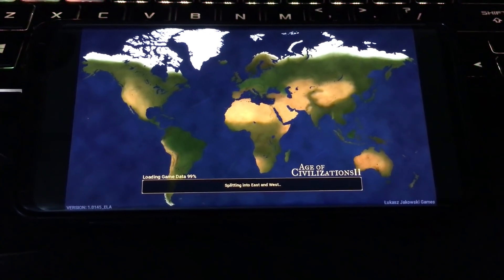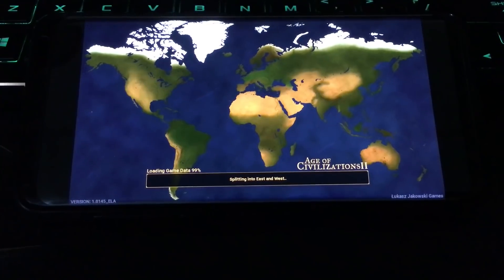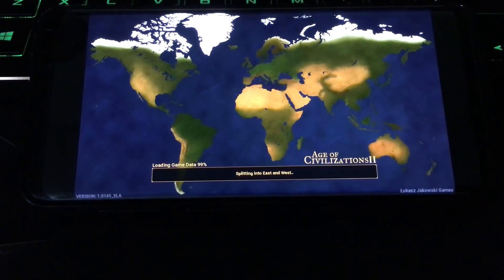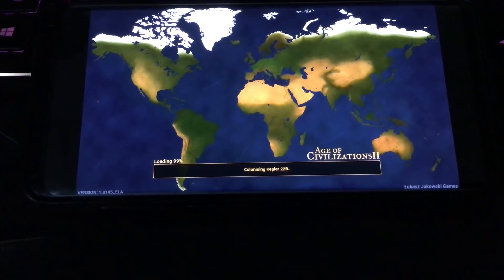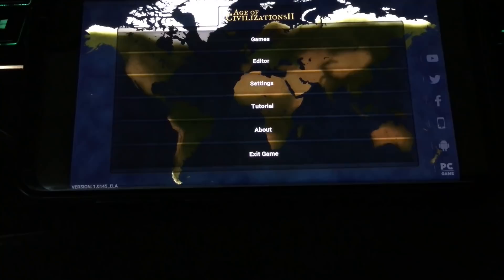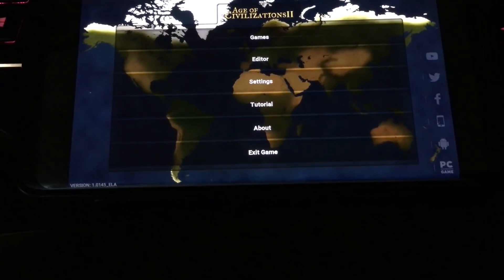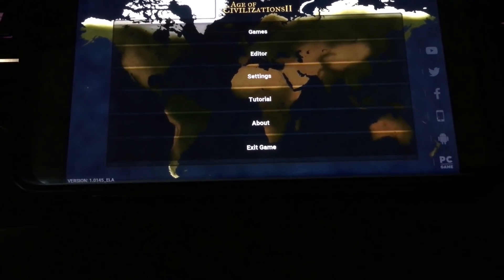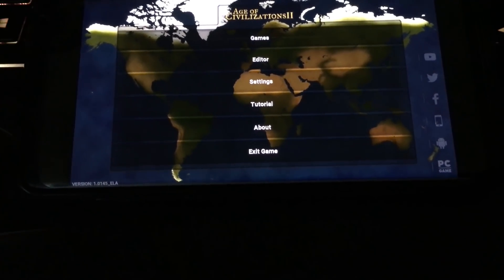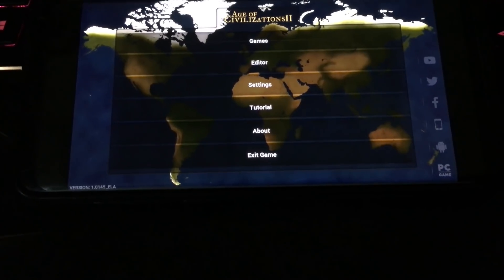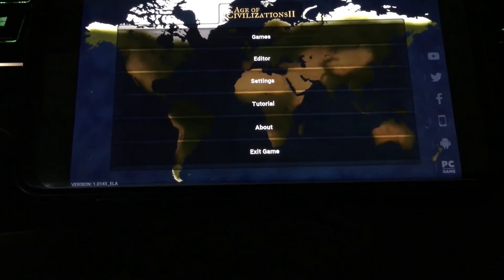I was supposed to record this on my Samsung, but the mic is just not working well. So I had no choice but to record this from my iPad.